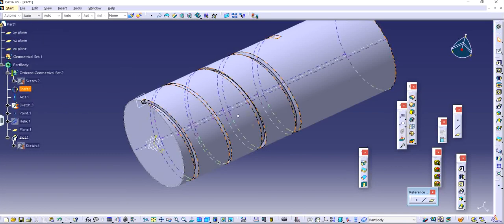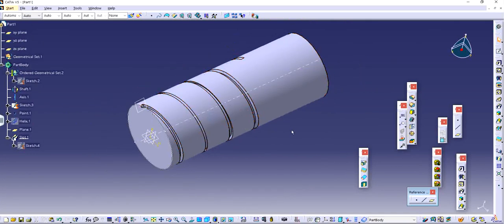So that's pretty much it. Thank you so much for watching. In this video we covered how to make a slot and also how to make threads in CATIA. Take it easy and bye.